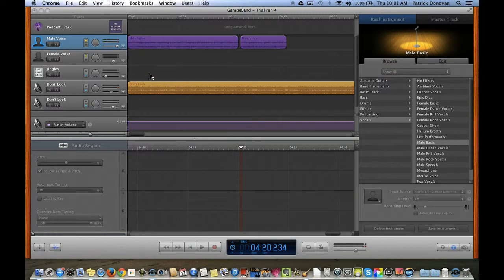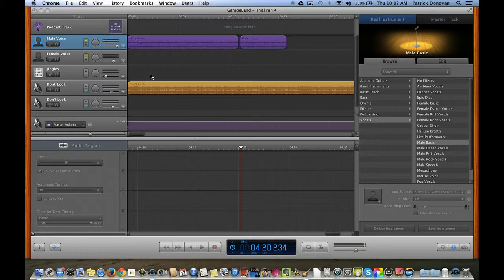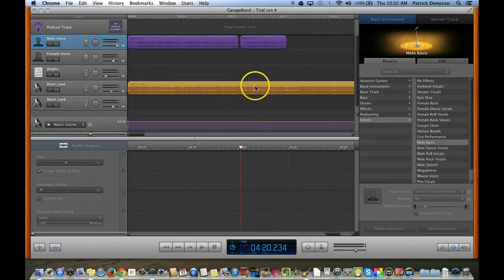You're going to probably want one in the foreground and one kind of in the background. You want one to be louder than the other. So I have one here of me speaking, and I have this music in the back that I want to be in the background.